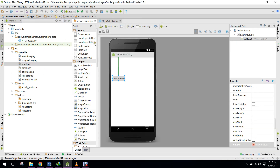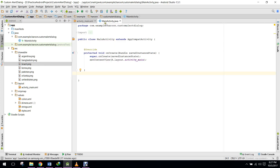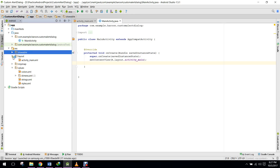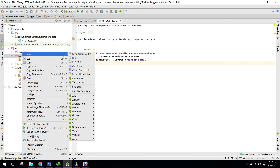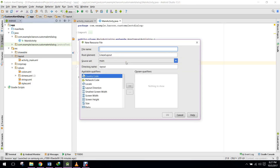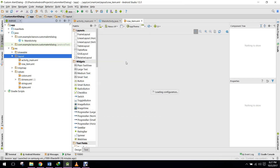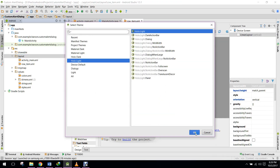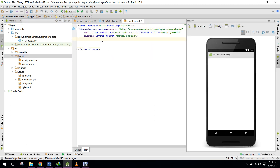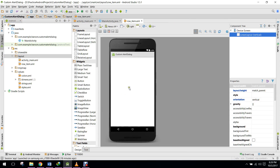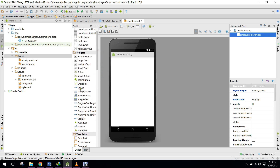Now we need to go to our MainActivity.java. First, let me create a layout for our custom alert dialogue. I'll create a new layout resource file and name it 'row_item'. In this layout we will display a list view. Let me first create a button.